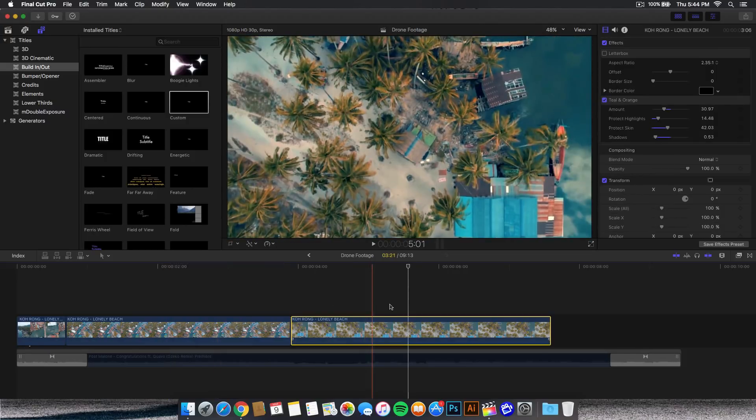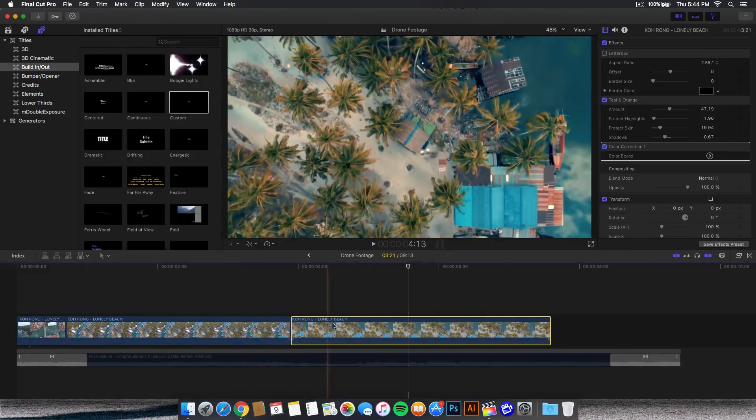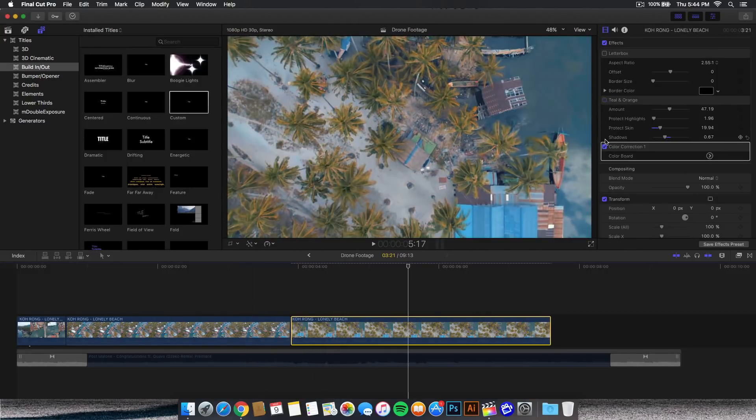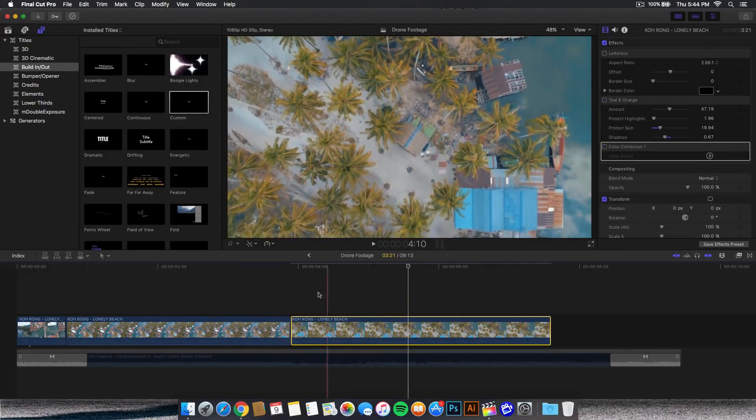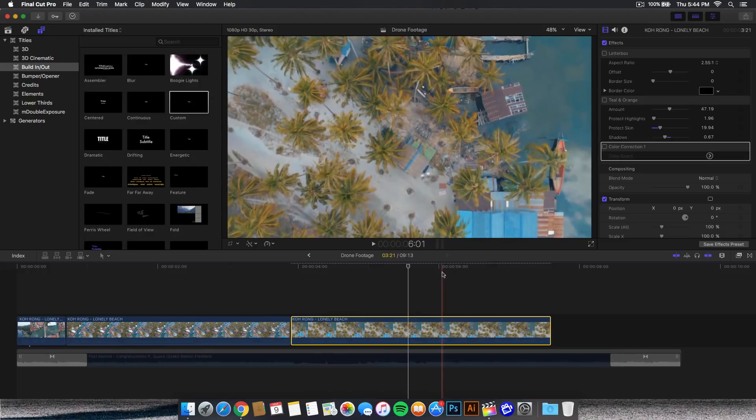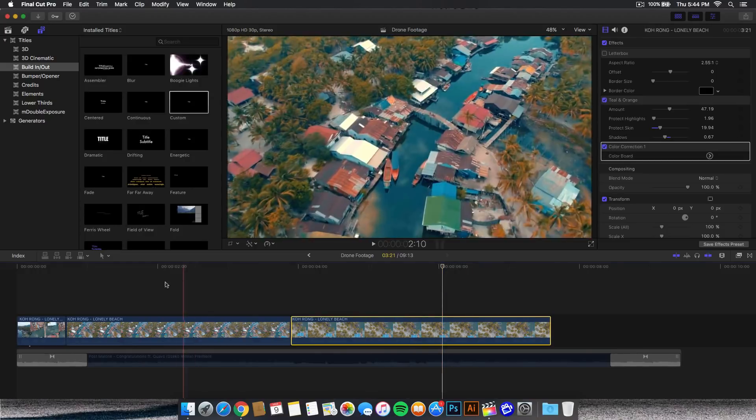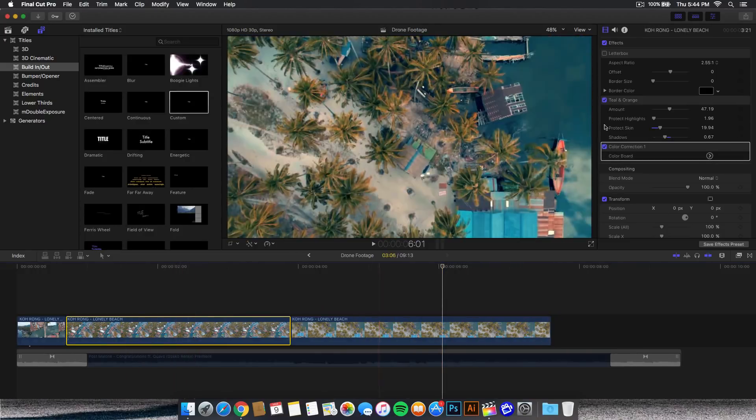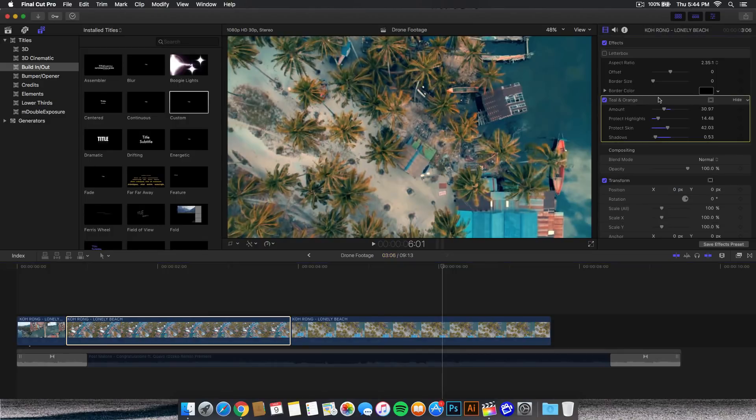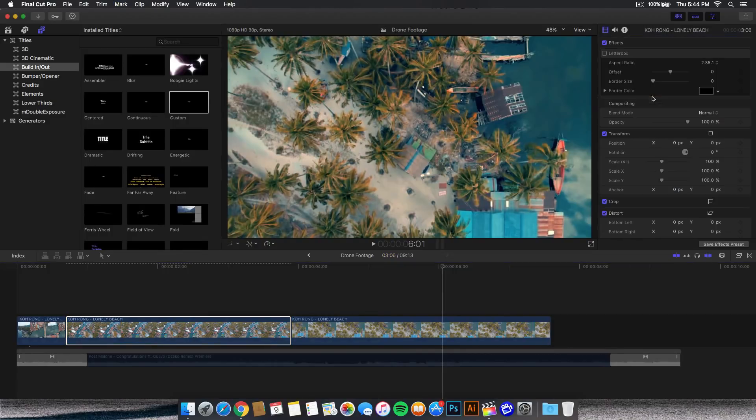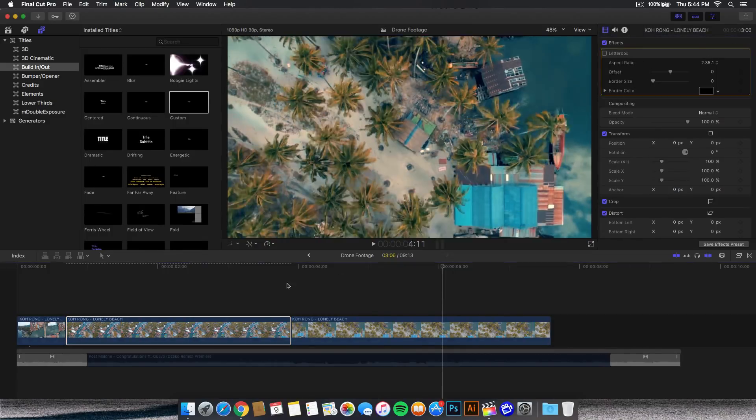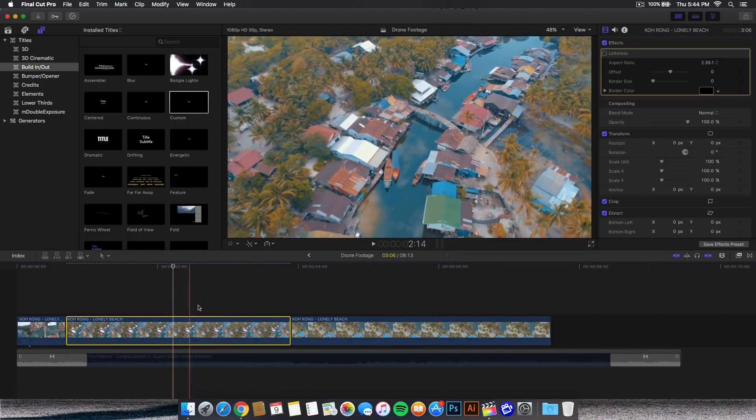This is the before and after, you can see a huge difference. I did the same thing for this video as well. This is the before, look how flat it looks. And this is the after with the color correction and the teal and orange. I'm going to delete this one because we don't need it.